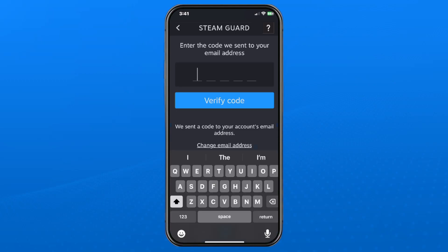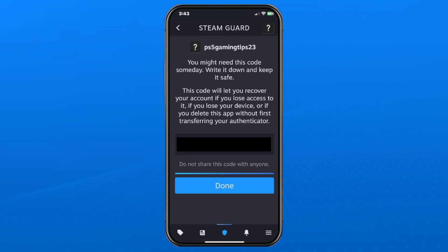Another code will be sent to your email address, so go ahead and retrieve that, and then select Verify Code. You're then going to be given a very important recovery code, which I recommend you write down, and then press Done.